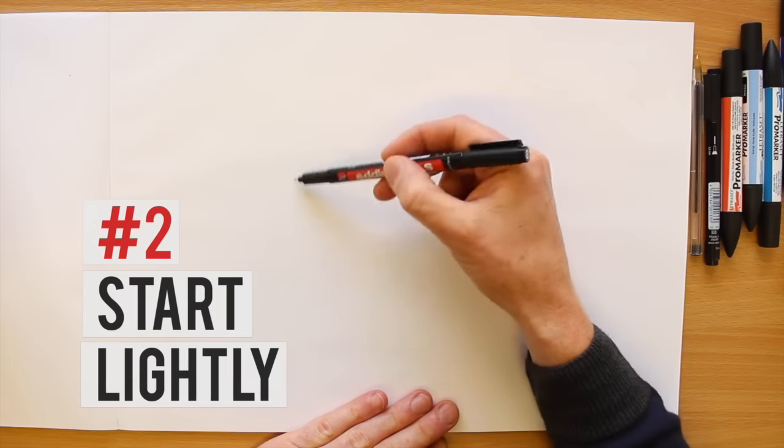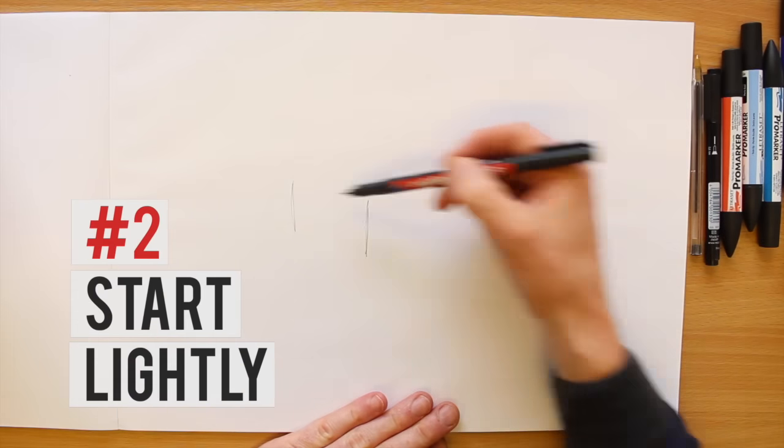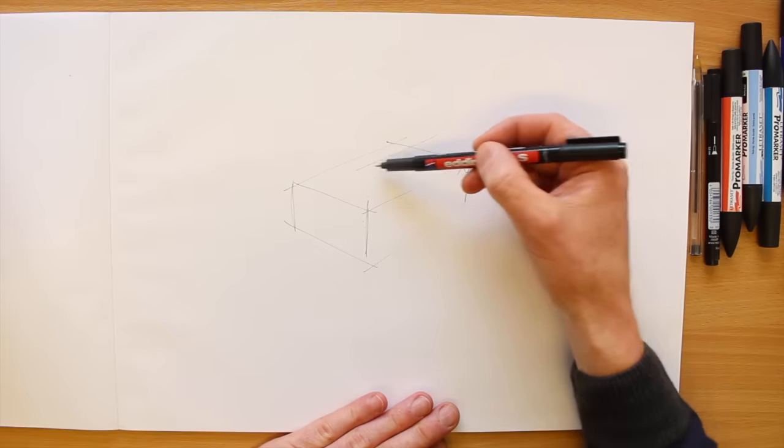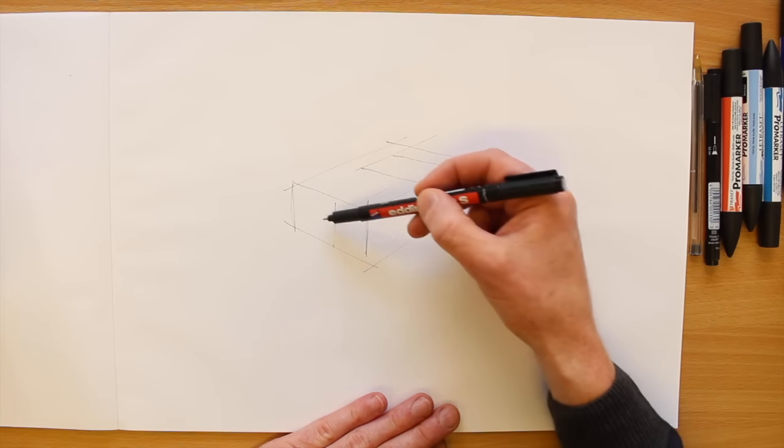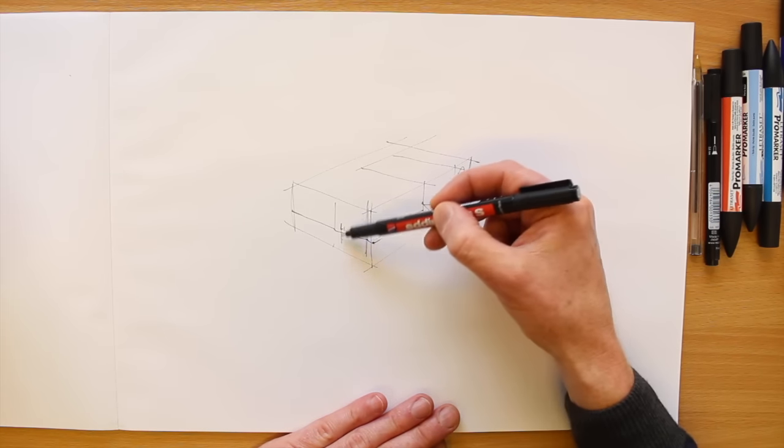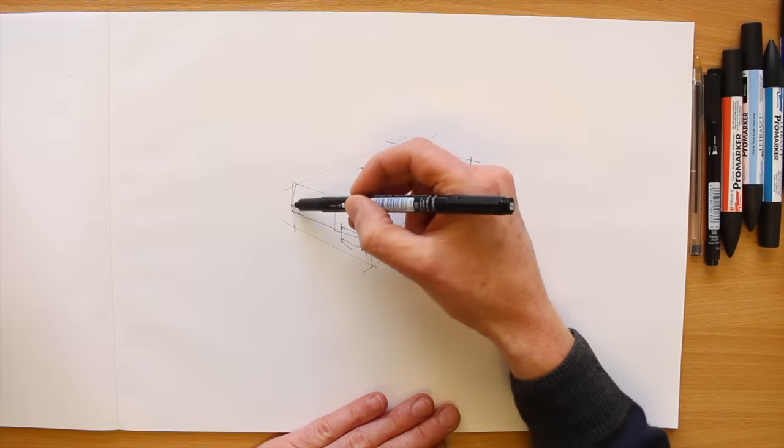Before making heavy lines on the paper, it's a good idea to rough out your drawing by only lightly touching the paper with your pen. This gives you a structure to work on to.